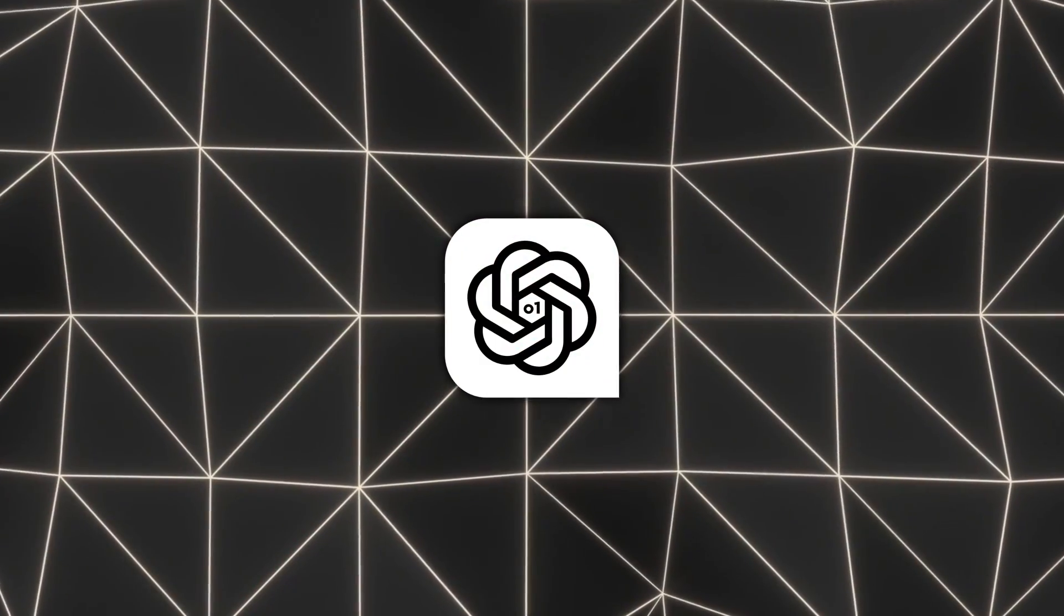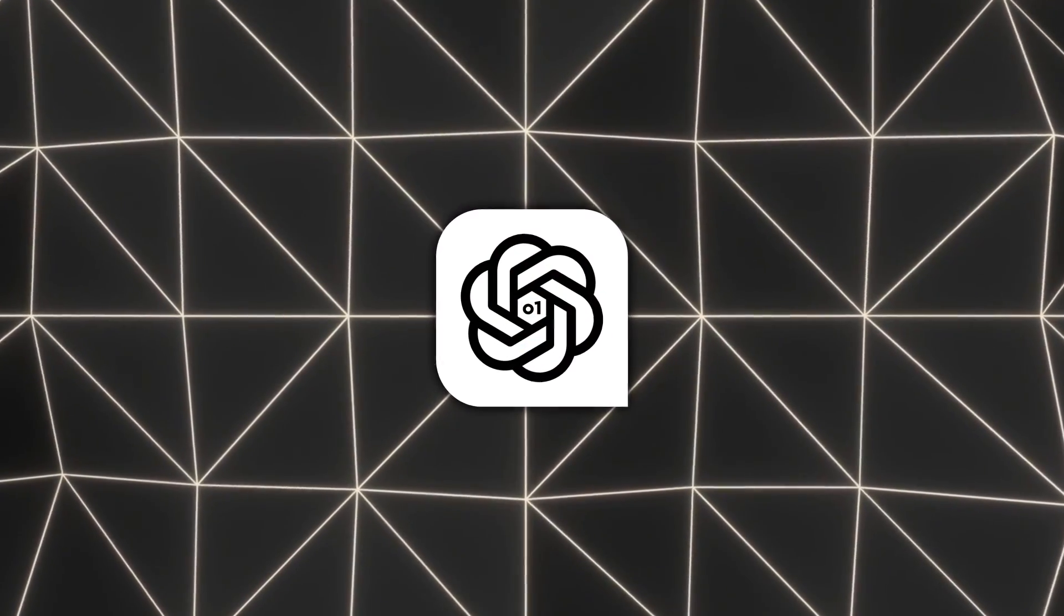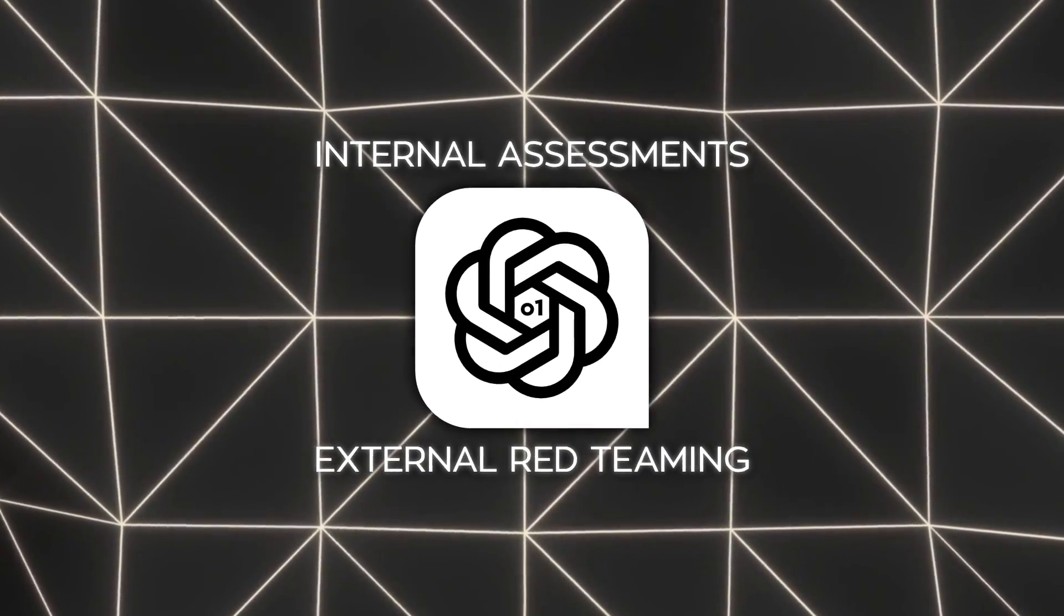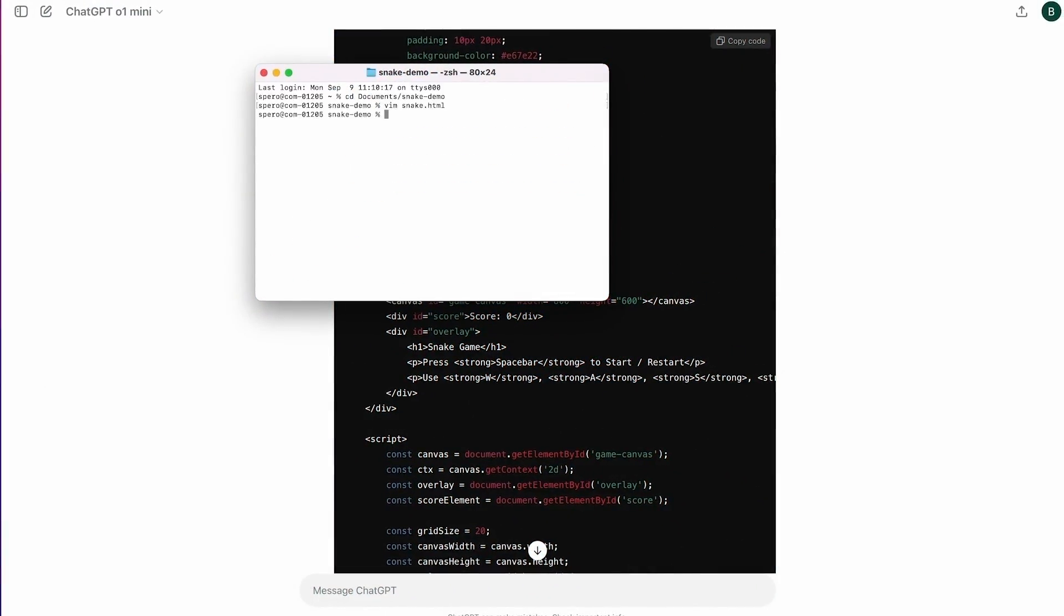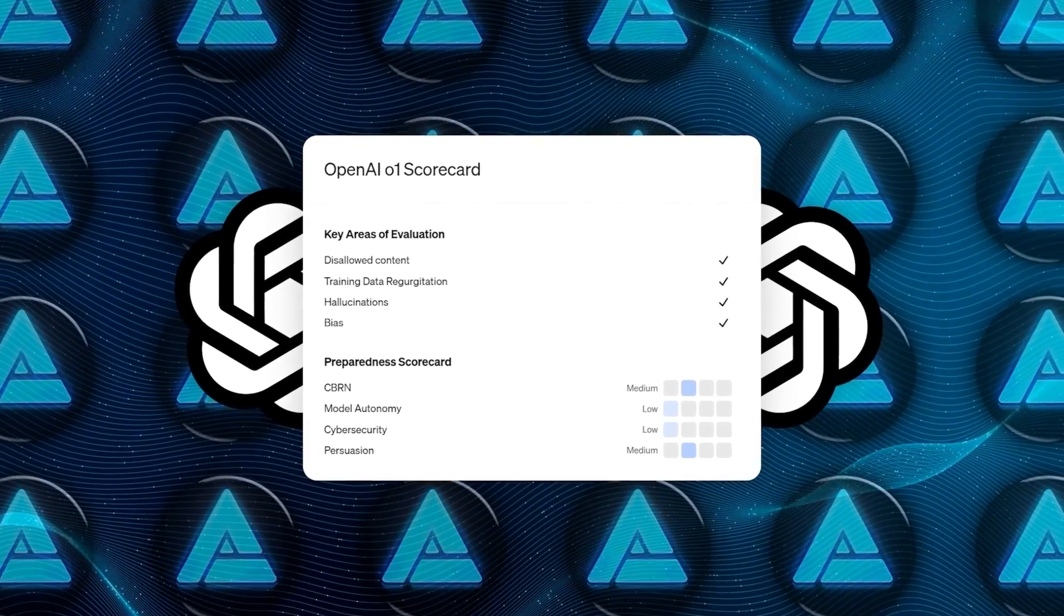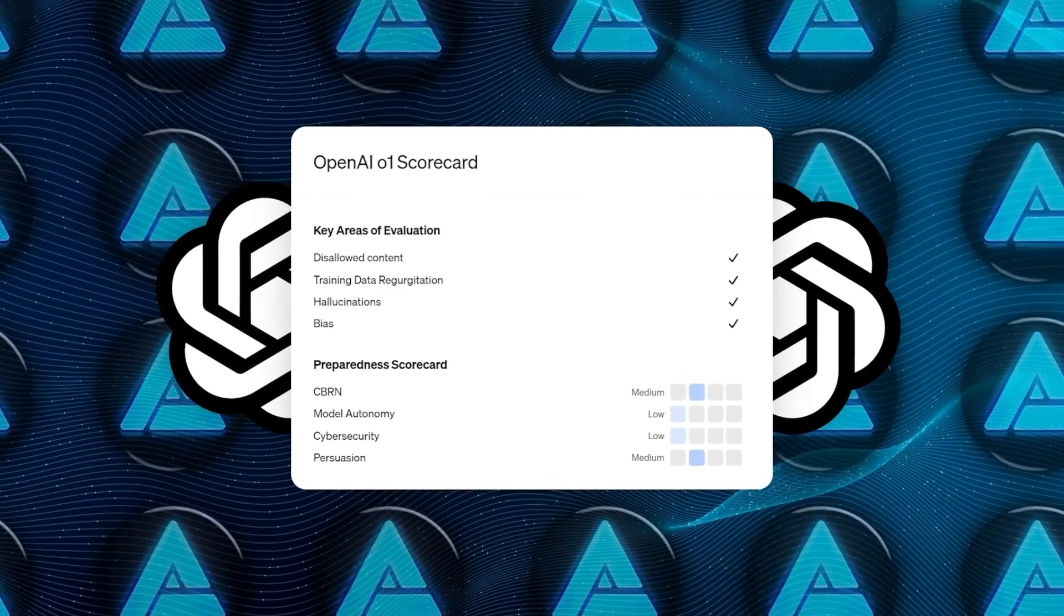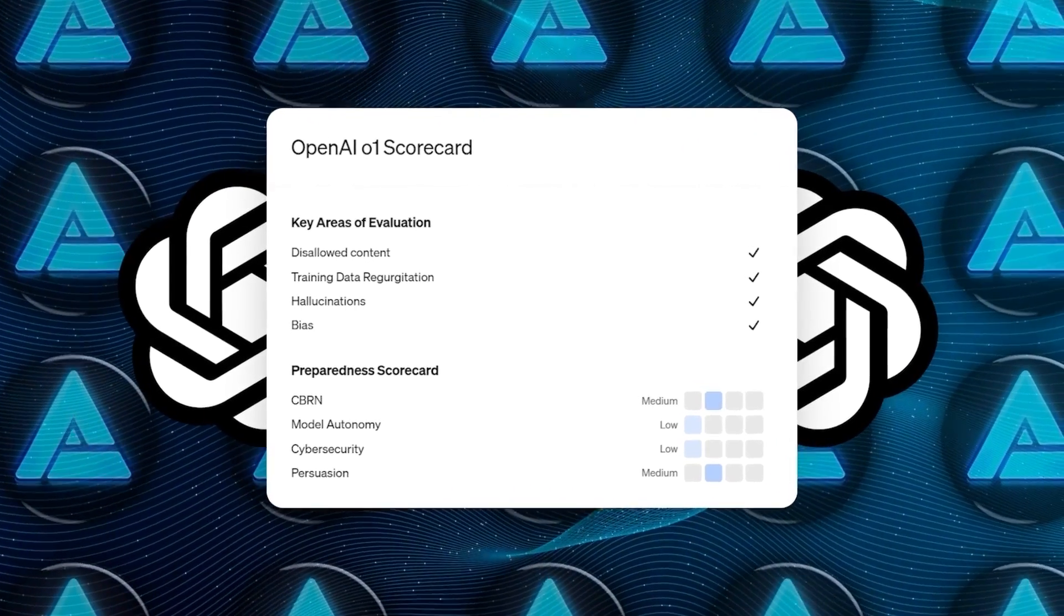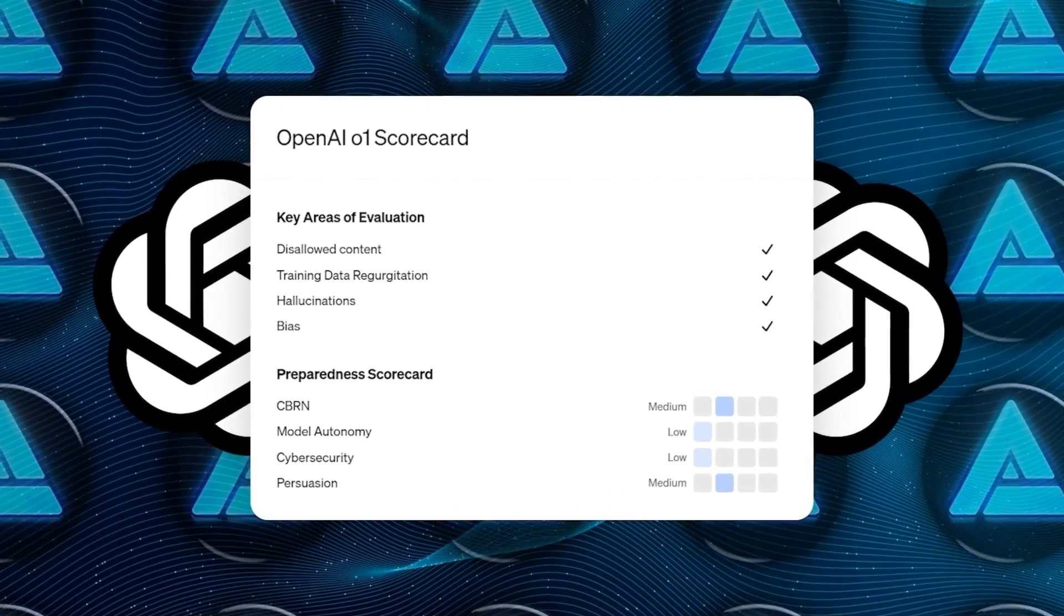OpenAI conducted thorough safety evaluations, including both internal assessments and external red-teaming. They used a range of public and internal evaluations to measure o1-preview on tasks such as propensity to generate disallowed content, performance on tasks relevant to demographic fairness, tendency to hallucinate, and presence of dangerous capabilities.